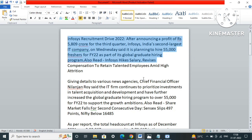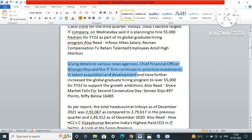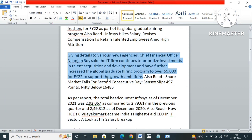Giving details to various news agencies, Chief Financial Officer Nilanjan Roy said the IT firm continues to prioritize investments in talent acquisition and development and has further increased the global graduate hiring program to over 55,000 for FY22 to support the growth ambitions.